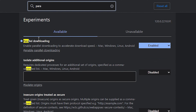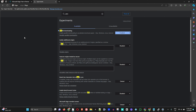Once you're there, search for 'parallel downloads' — you can type 'parallel downloads' or just 'downloads' and you should see it in the list. You want to enable 'Parallel Downloads,' which allows you to accelerate download speed and works on Mac, Windows, Linux, and Android. Enabling this will enhance the speed of your Microsoft Edge browser for a faster, better, and smoother experience.